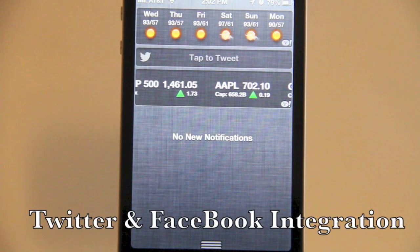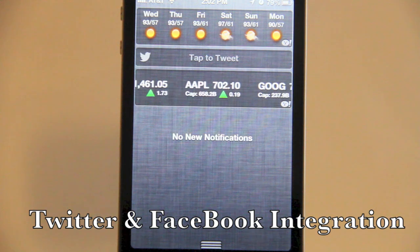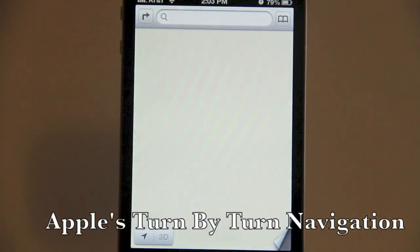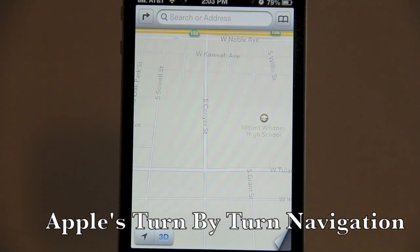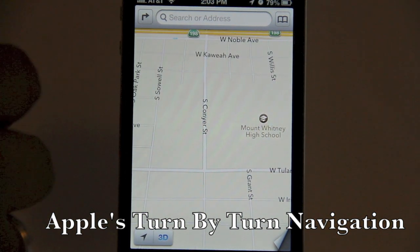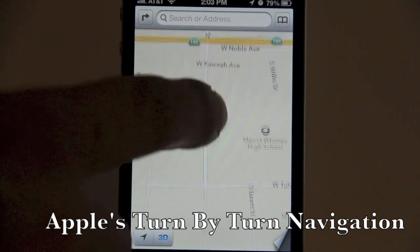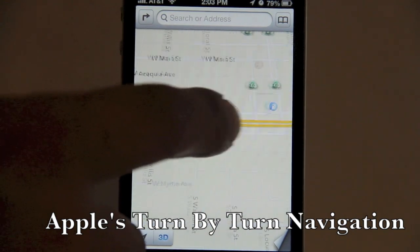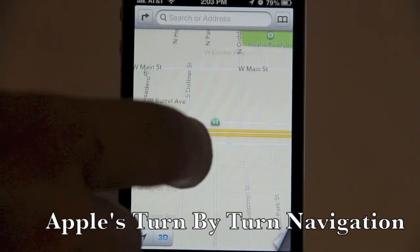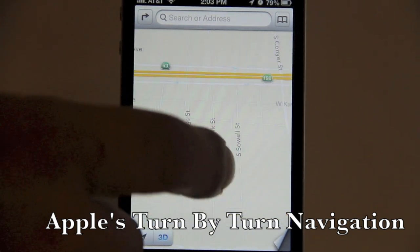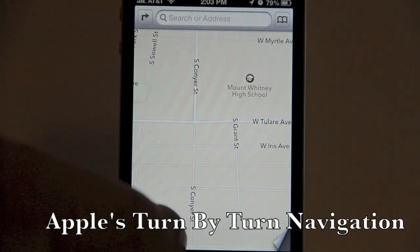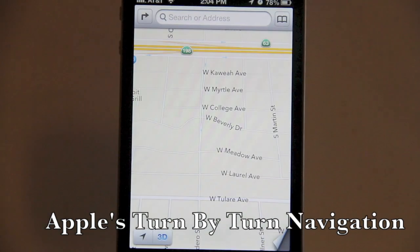We also have Twitter integrated into our notification center. Now here is Apple's turn-by-turn navigation. You can see we have a map currently in 3D — when I move around, it does show streets and certain landmarks in 3D. You can come down here and turn it back to 2D.